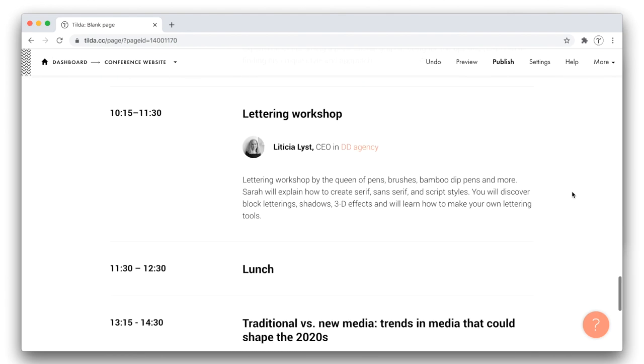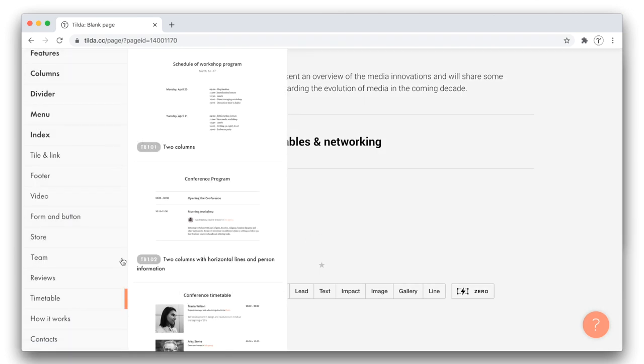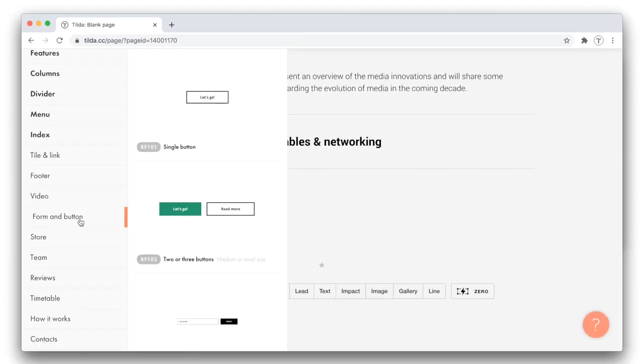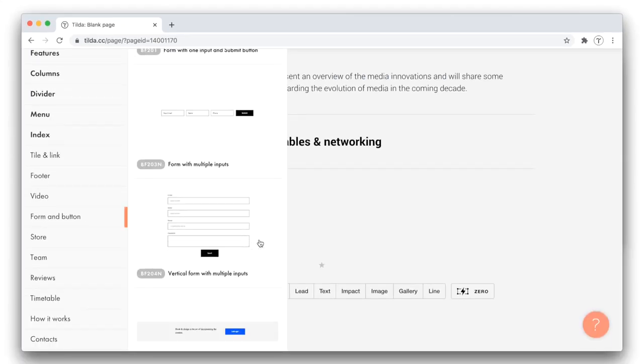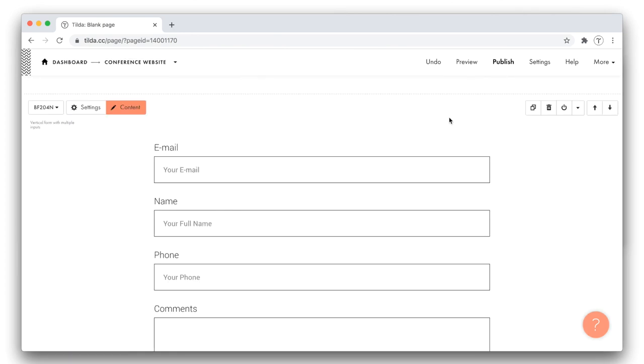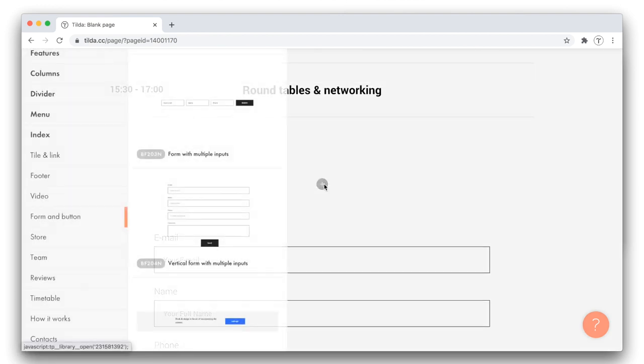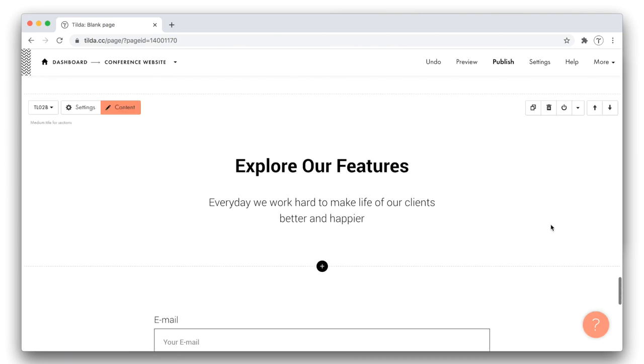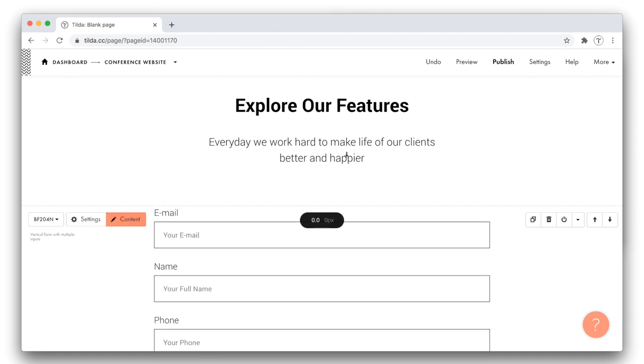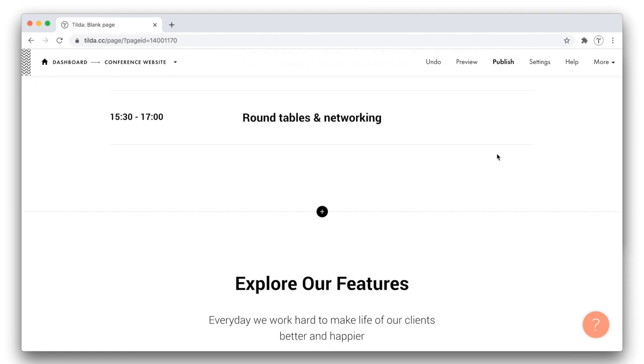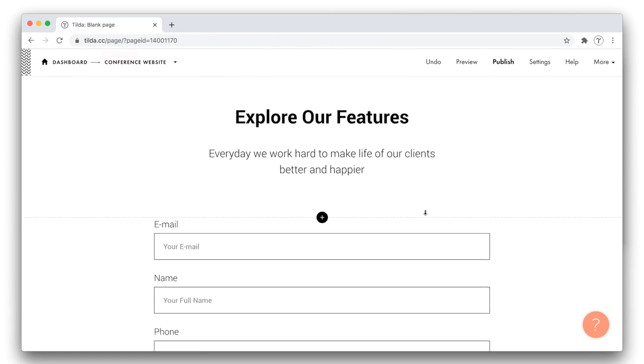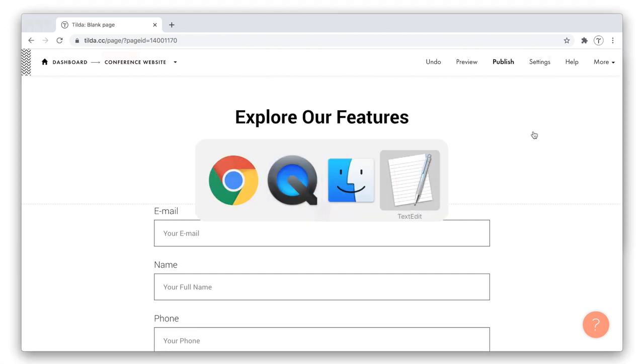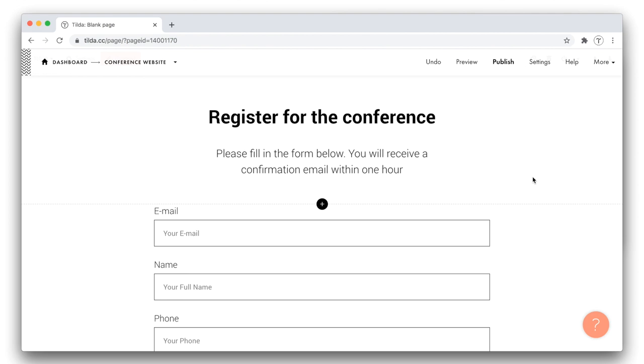Let's move to the next block. I now want to create a registration form so people can sign up for the conference. I select a registration form block from the form and button category. I like this one a lot. Just above the form, I want to have a title explaining what this form is actually about. I browse the title category and add a nice title block. The blank space between the title and the form is customizable, and I want to modify it, as it has to be slightly smaller than the space in between two separate sections of my website. I would also prefer if it equals the space used within the previous blocks. To alter it, you can simply hover over the edge of the block and drag it up and down.